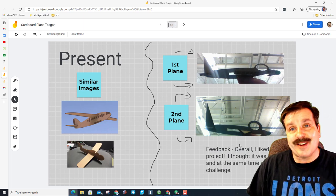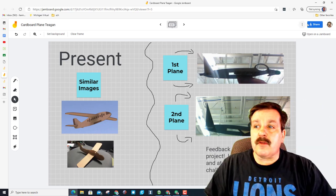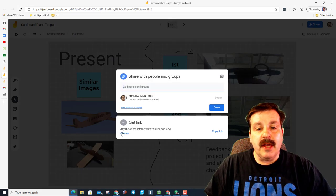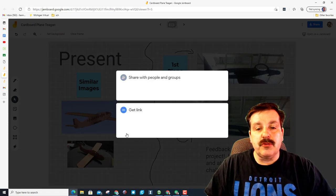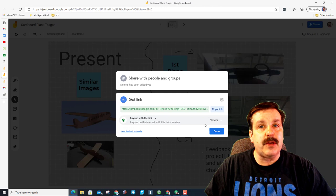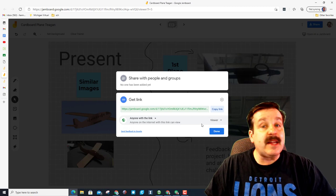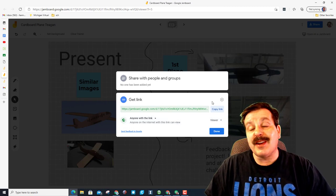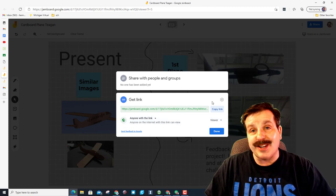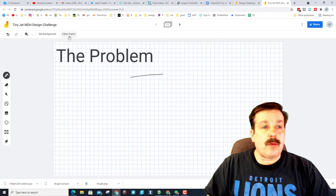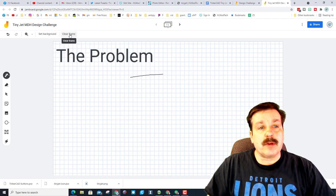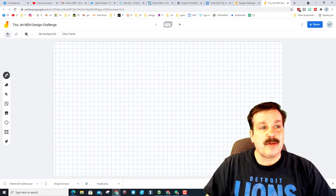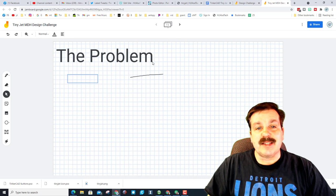When you're done with these, make sure you share and make sure you change to a link that anybody can view, and then paste that into Google Classroom so everybody can check out your cool project. One thing I do want to note about these Jamboards is make sure you never hit clear the frame because that wipes out the words that I added.